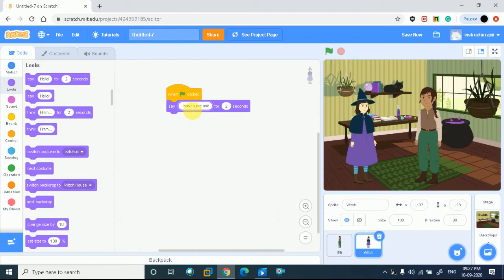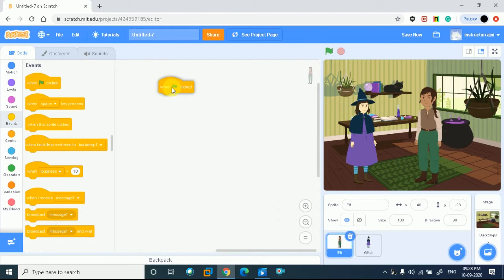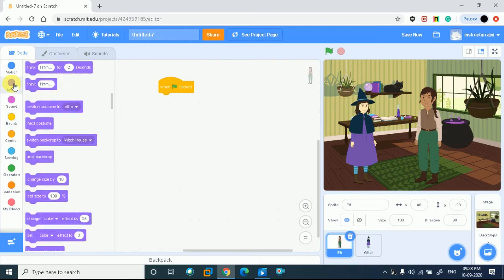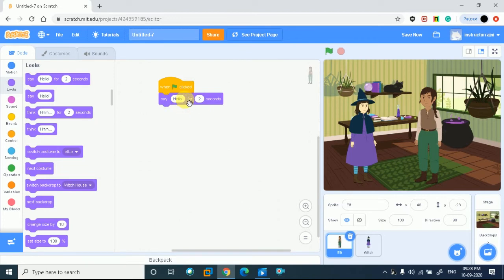I want my second character to say 'What is his name?' So I will simply select this character and go to Events on the left side. Click on Events and pick the 'When Green Flag Clicked' block. I have taken this event. Now I go to Looks, click, drag, and drop the say block here. I want her to ask 'What is his name?' so I will change the text in the block.